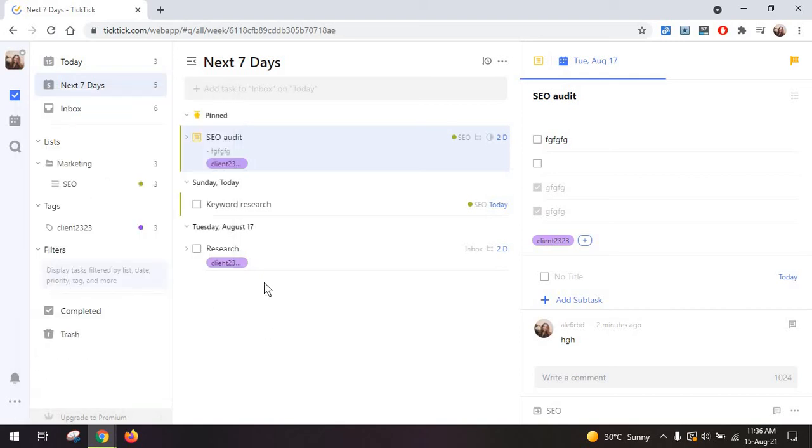So when should you use TickTick? TickTick is really best for someone who needs advanced task management features at no cost or at a limited cost. Ideally you want to use it if you're maybe a freelancer who doesn't bill by the hour or a startup with a few team members.